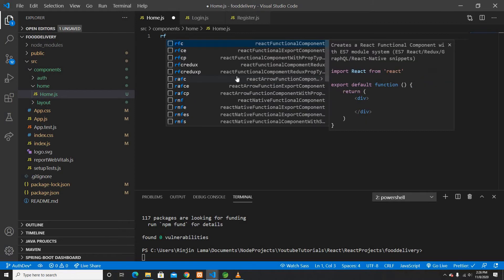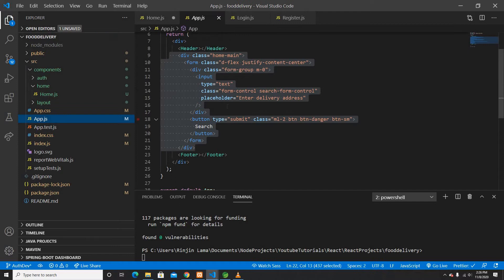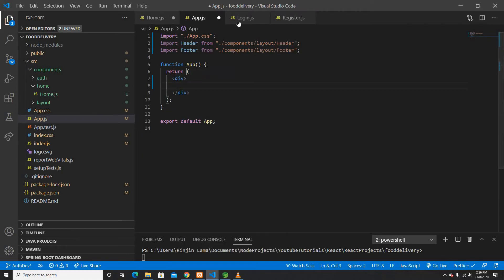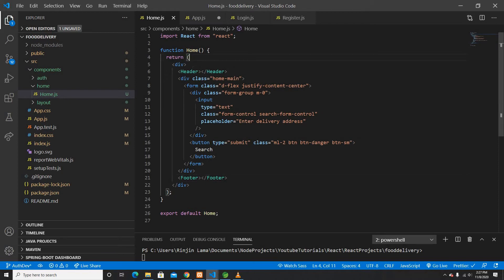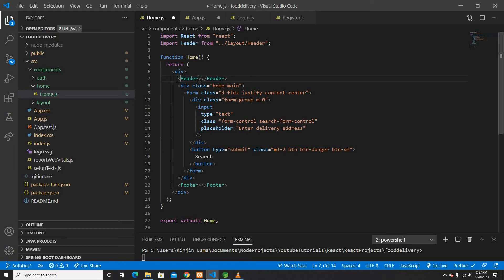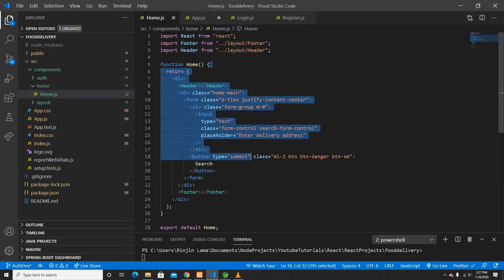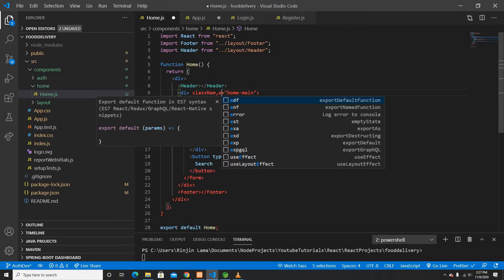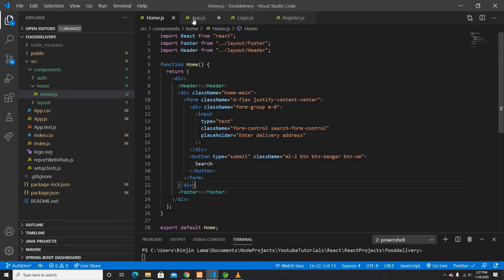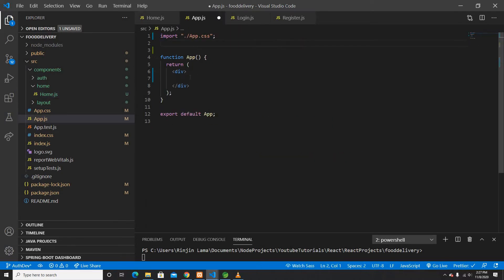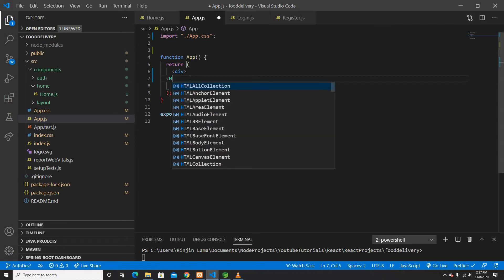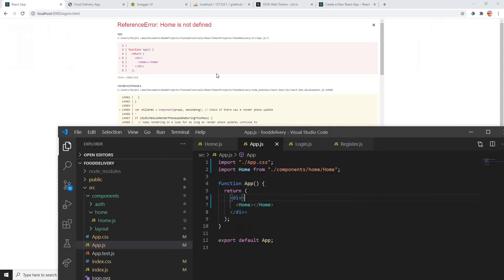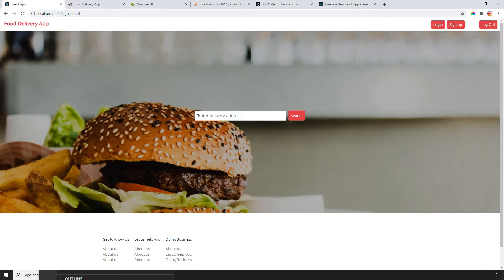The home component is going to be a React functional export component. We'll create routing on the App component, so I'll cut the existing JSX and paste it into the Home component. I need to import the Header and Footer there. In React, instead of 'class' I'll use 'className' because React doesn't like 'class' in JSX. On App.js I'll just render the Home component for now, and once I save it should look exactly the same.